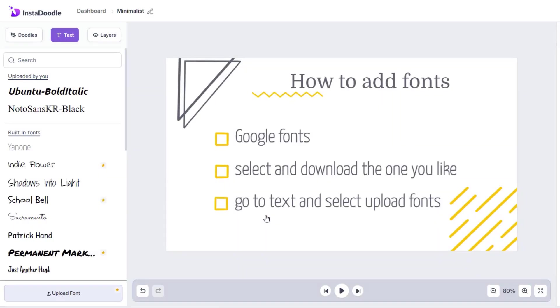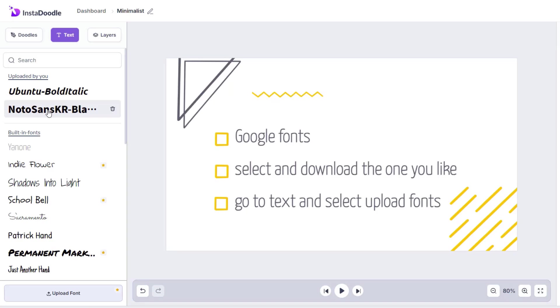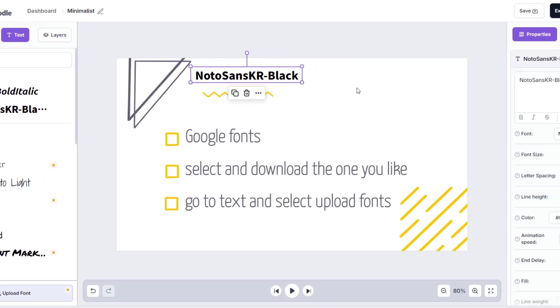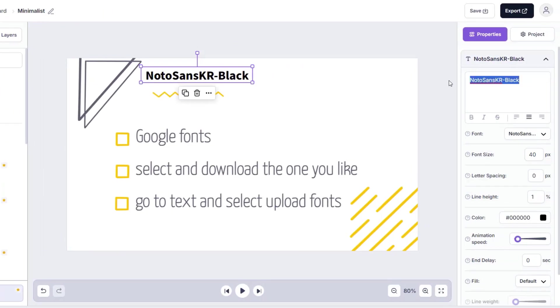Our font was successfully added. And as you can see, we have our uploaded fonts here. We can just click on them, reposition it and add some text here.